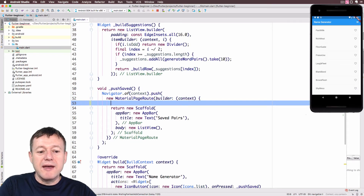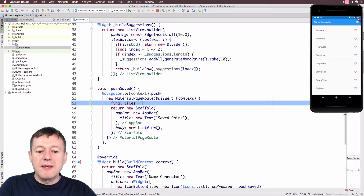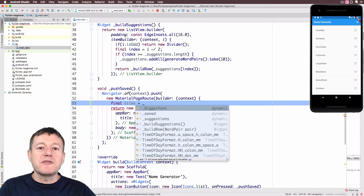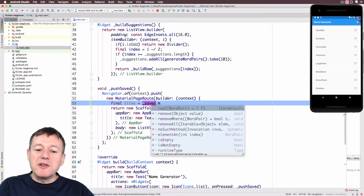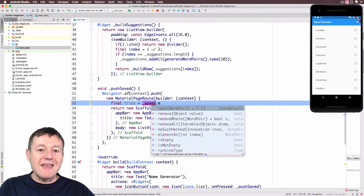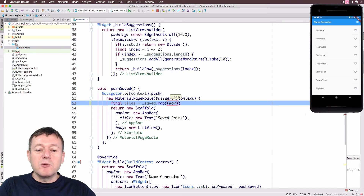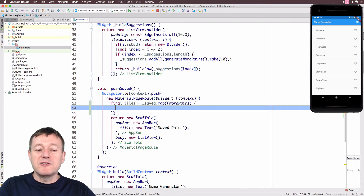Now we'll add our list of saved items inside our new route. I'm going to create a new variable and call it tiles. This list is going to represent all the saved, favorited items that we selected. We'll call our saved array and then call map on it. The map is provided with an anonymous function with the parameter wordPairs, so it's clear what parameter is being provided to the anonymous function.